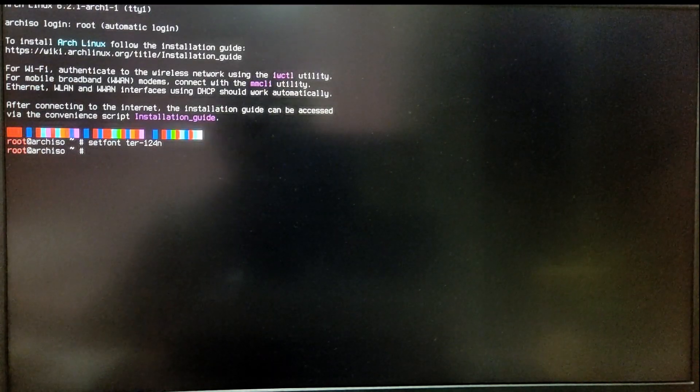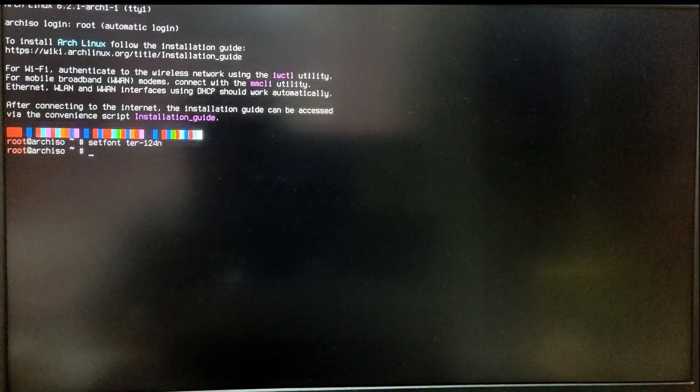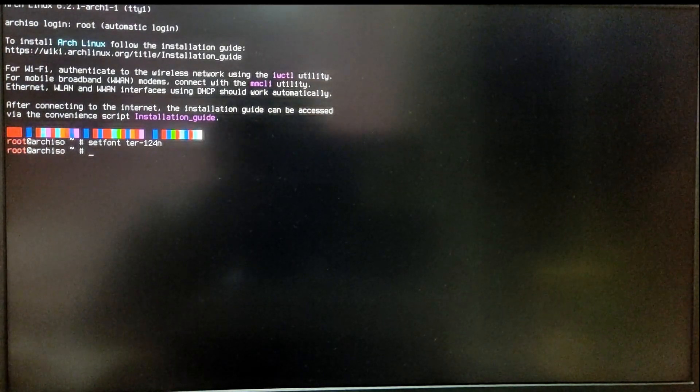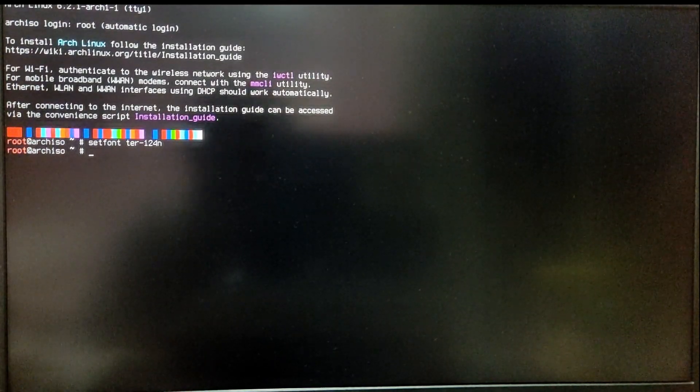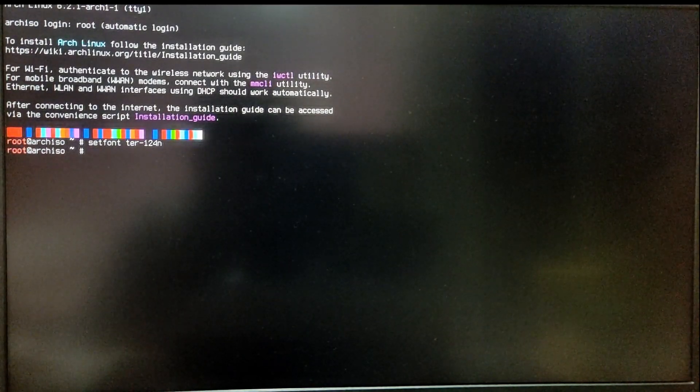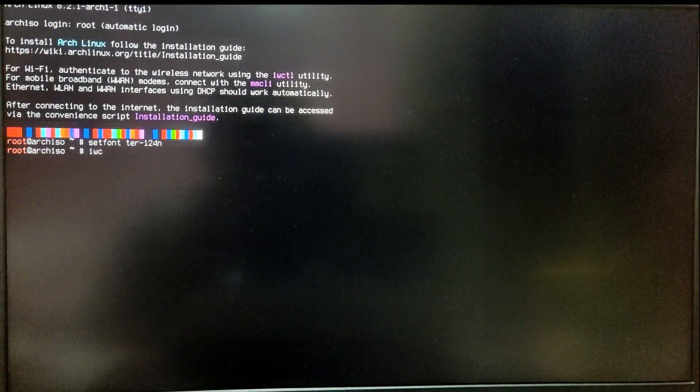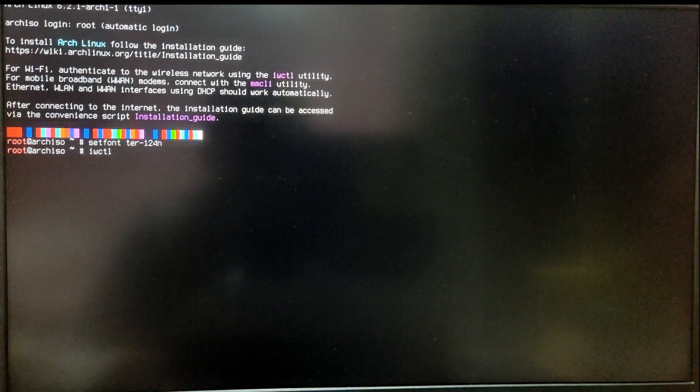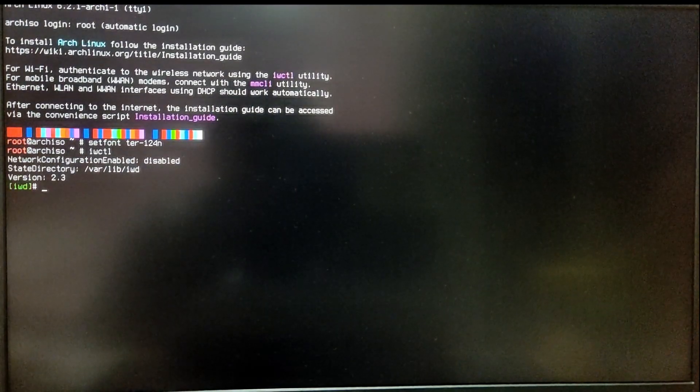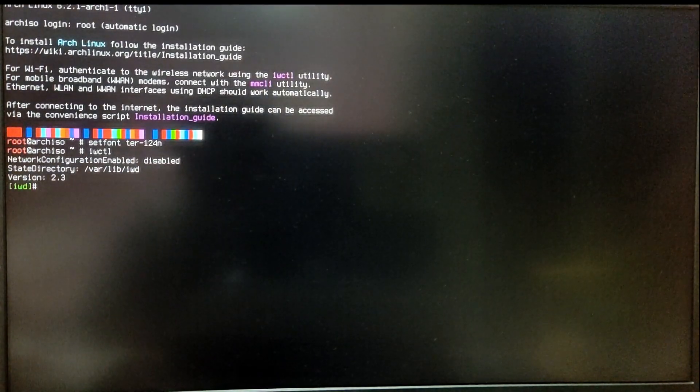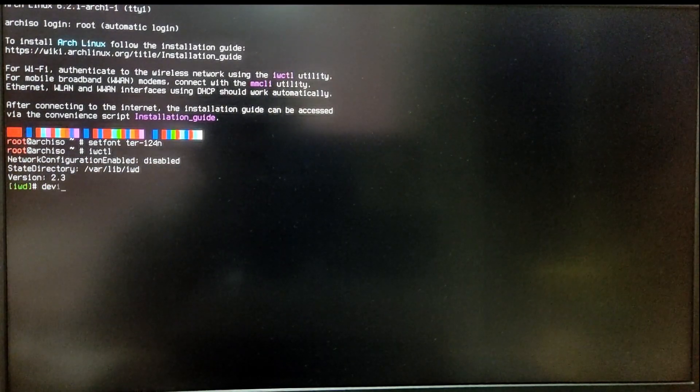To install Arch Linux we need to connect to the internet. If you have an Ethernet connection you're already good to go, but if you're using Wi-Fi then you can connect using the IWCTL command.